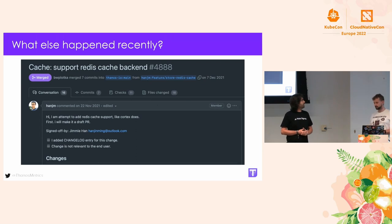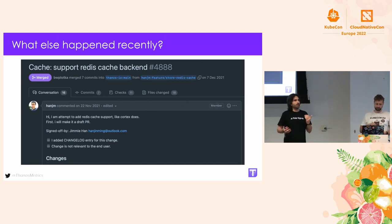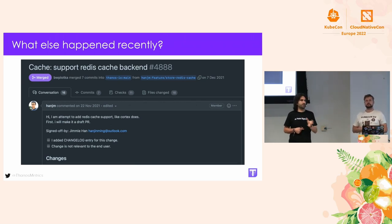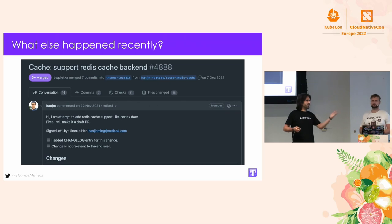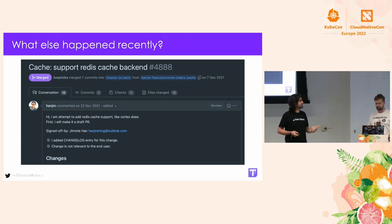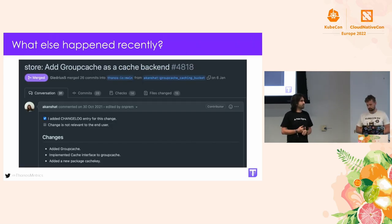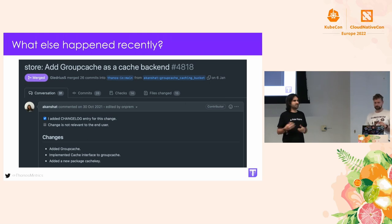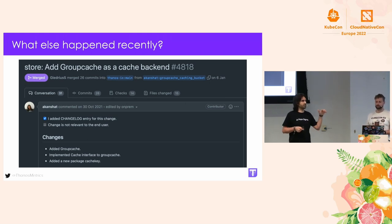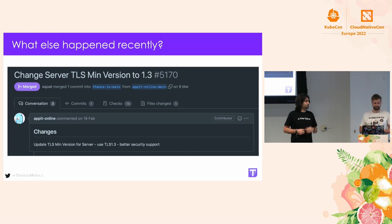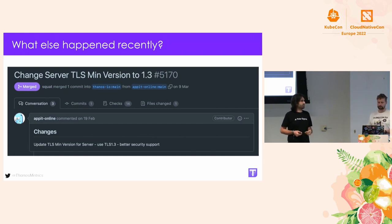We've been recently working on a couple of improvements, mostly around performance and helping the community use different caching backends. If you prefer Redis, you can now add Redis as your store cache backend. We also added GroupCache, which is easier to operate — it's not an external dependency; you can embed it directly into your Thanos components.